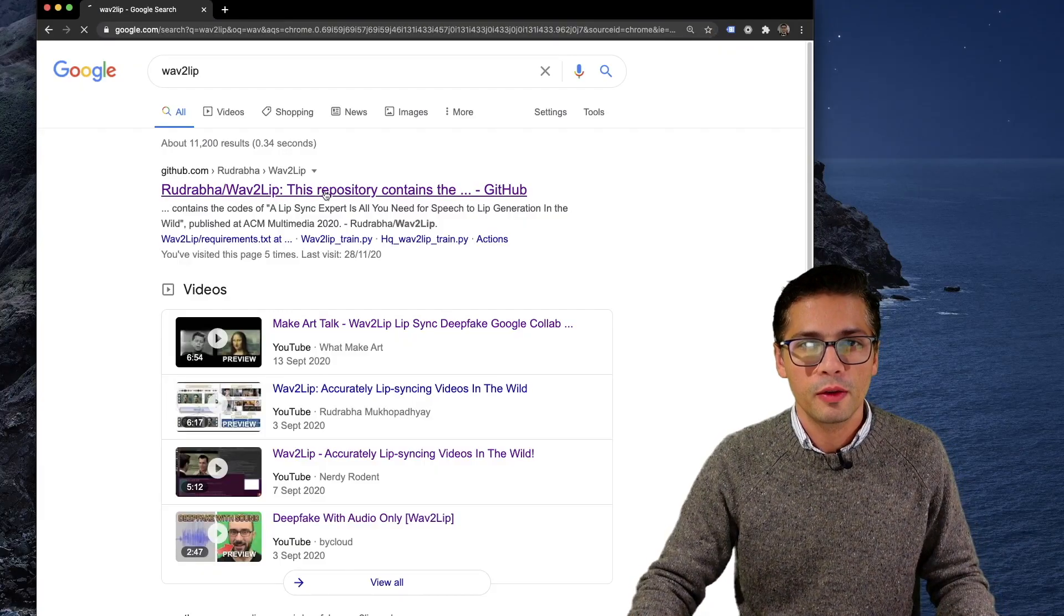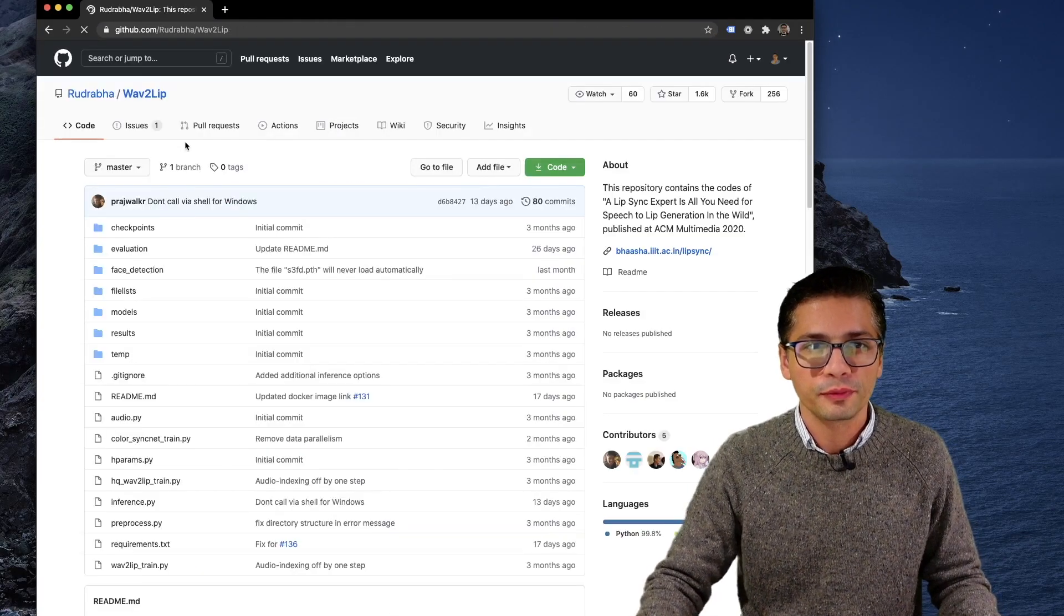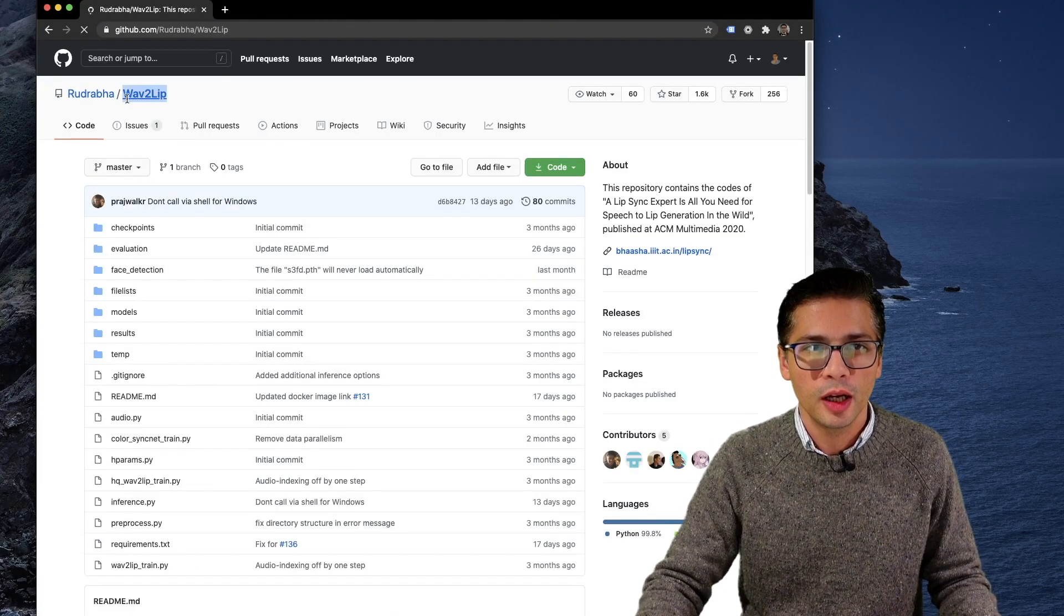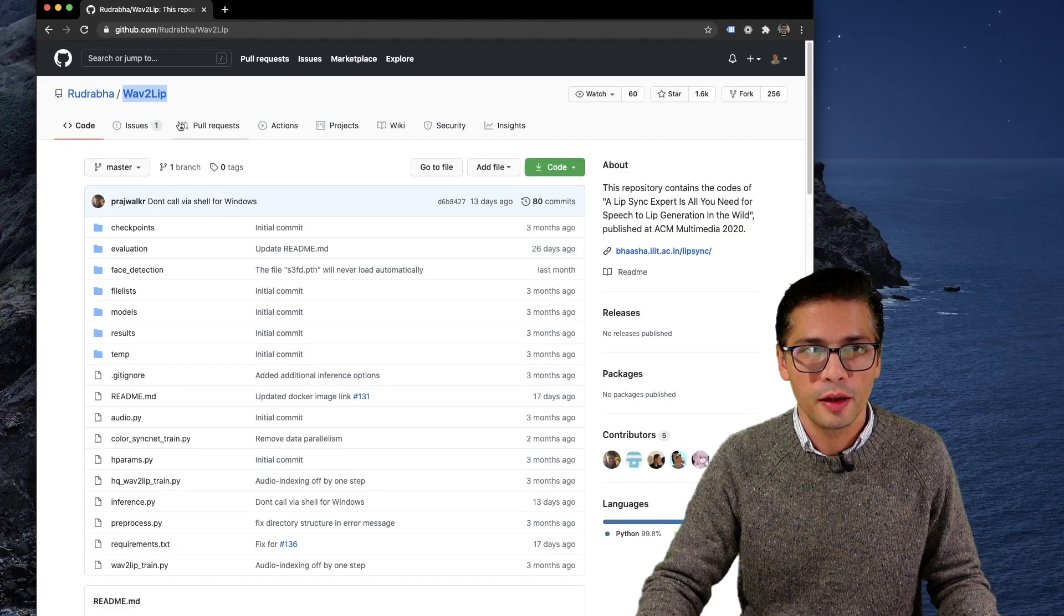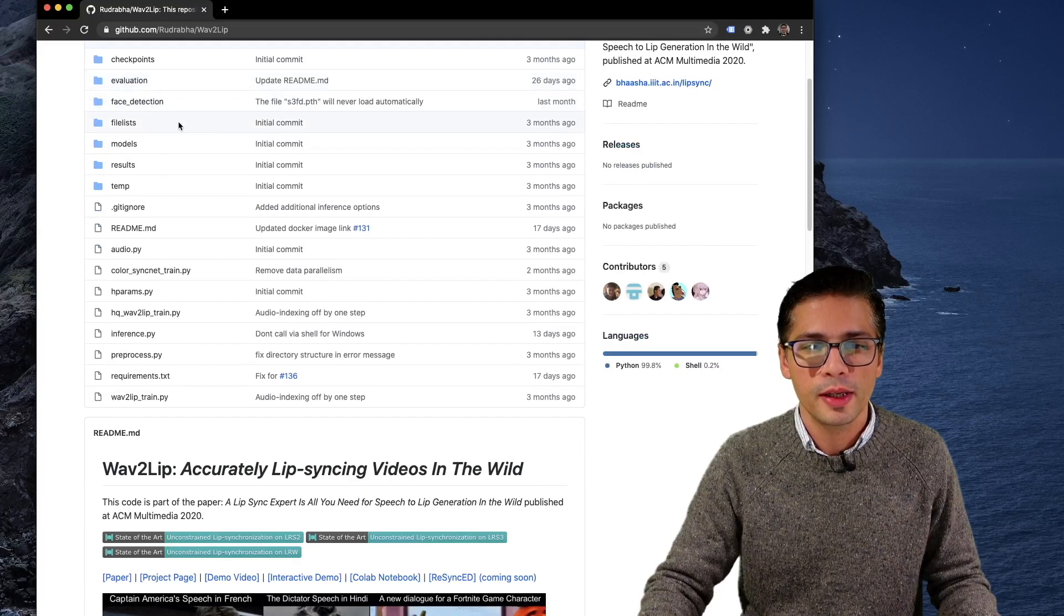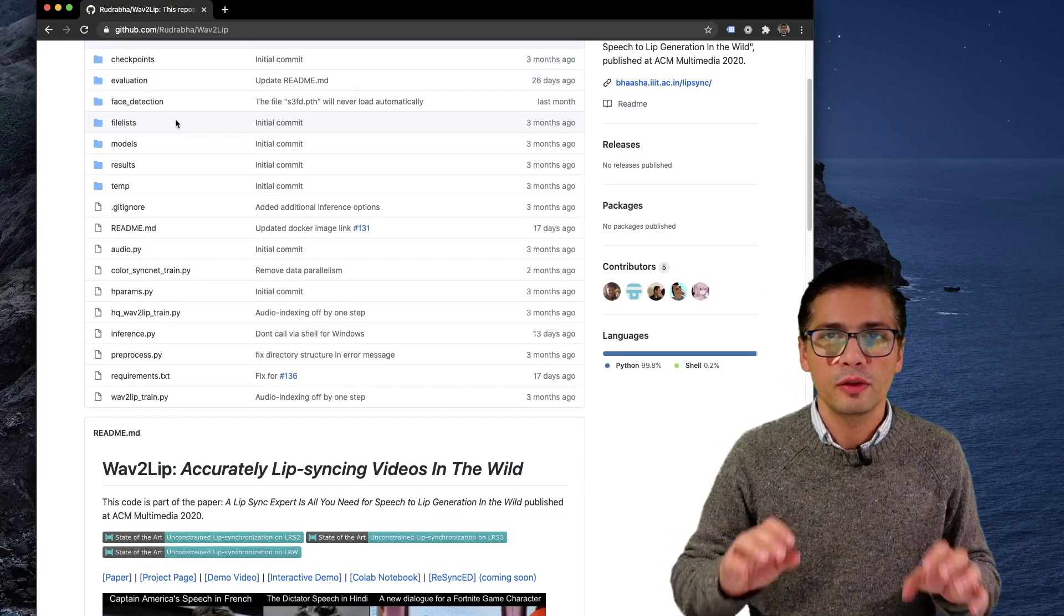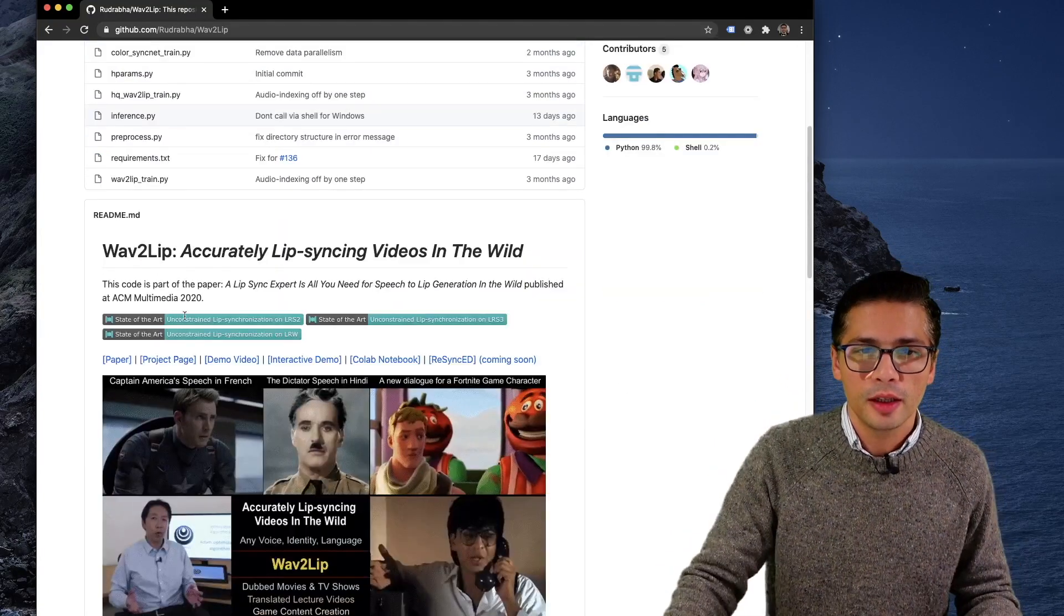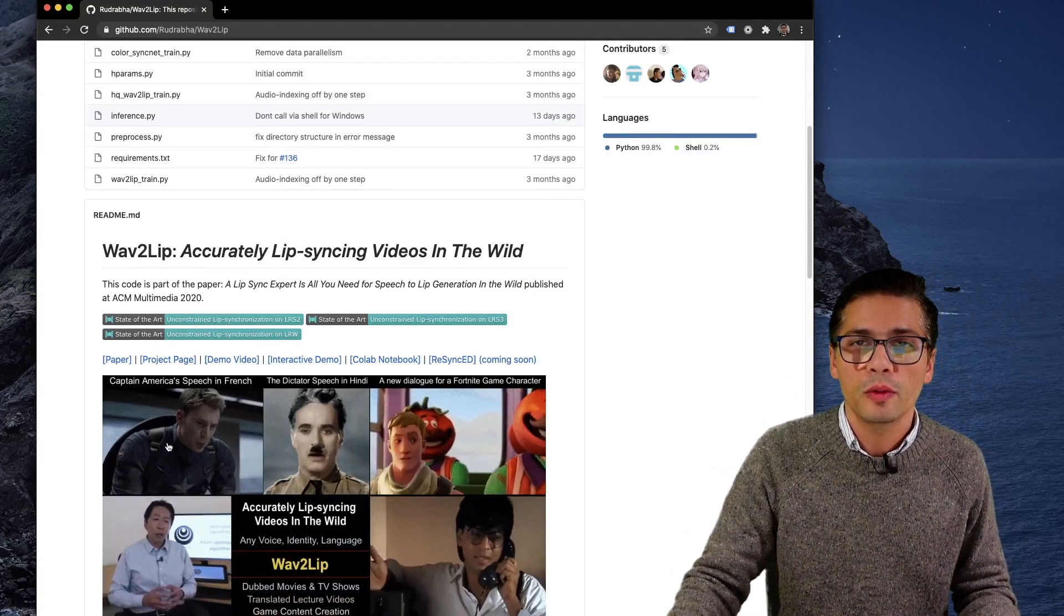So without further ado, let's get started. First thing I want to show you is the Wav2Lip AI model that can basically take a video and do lip syncing.